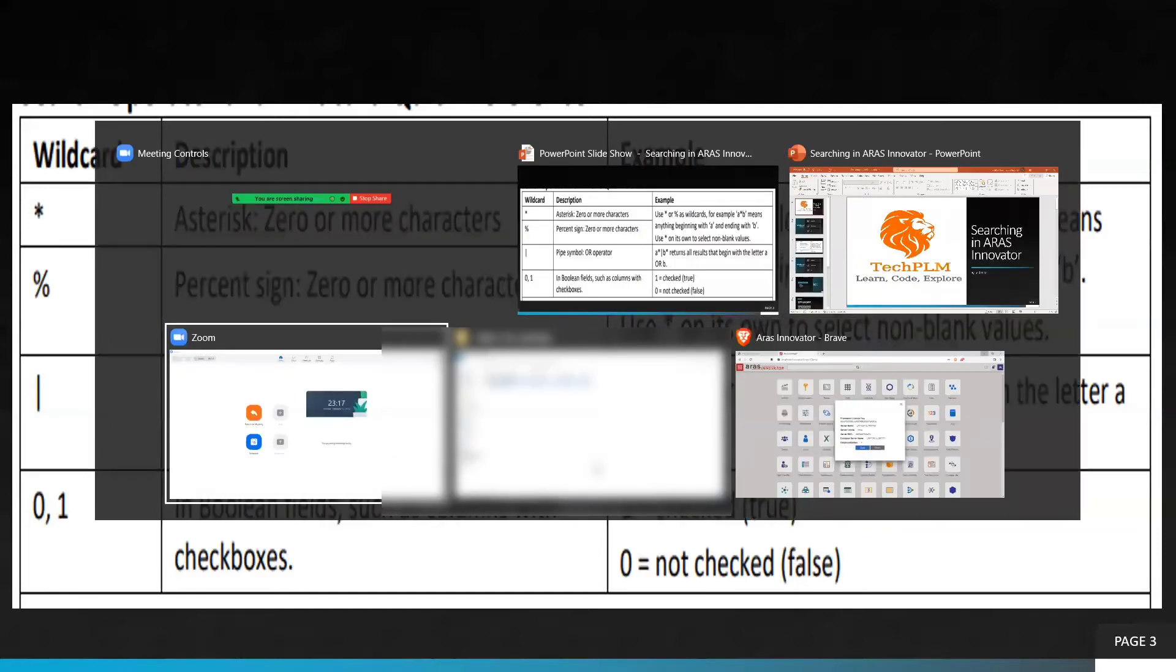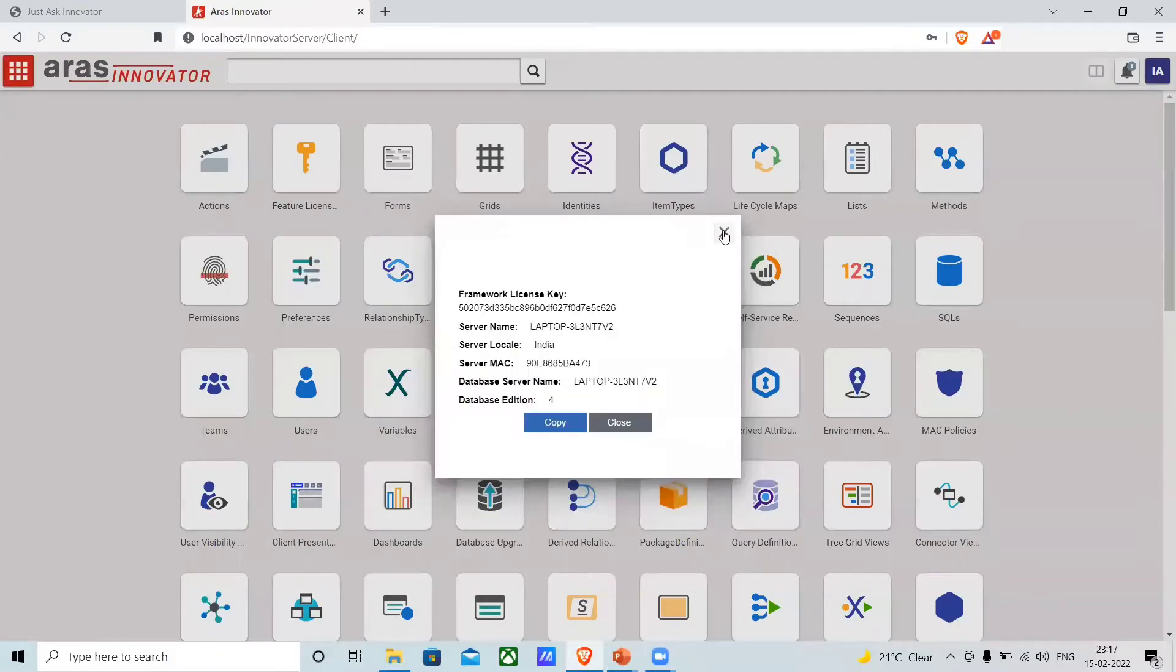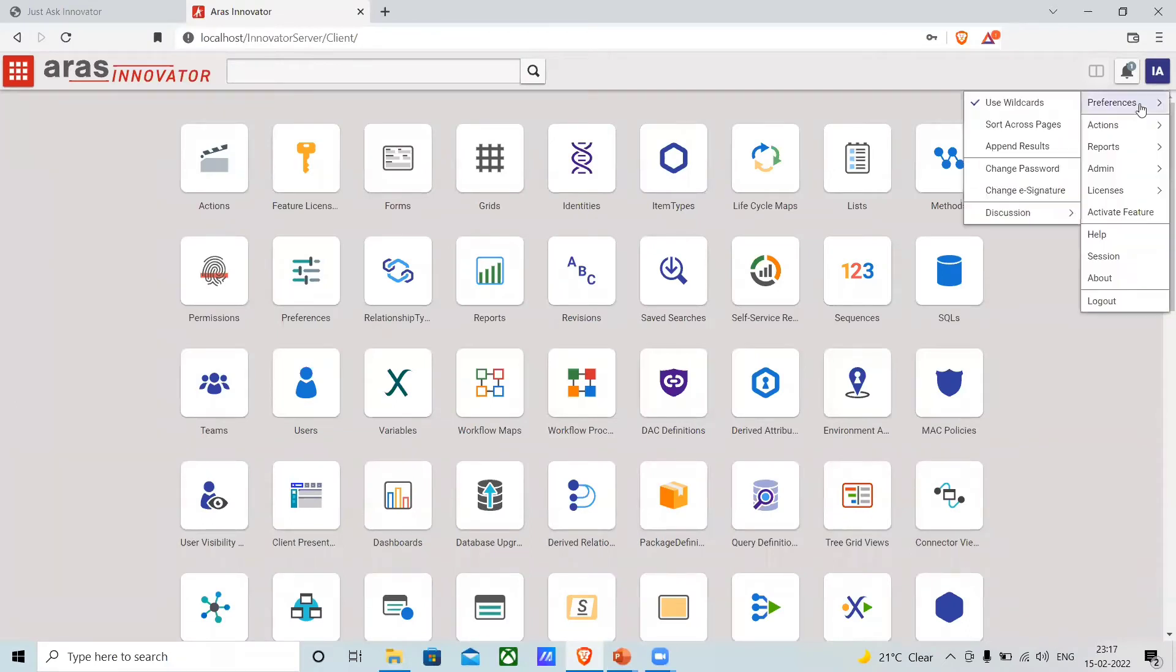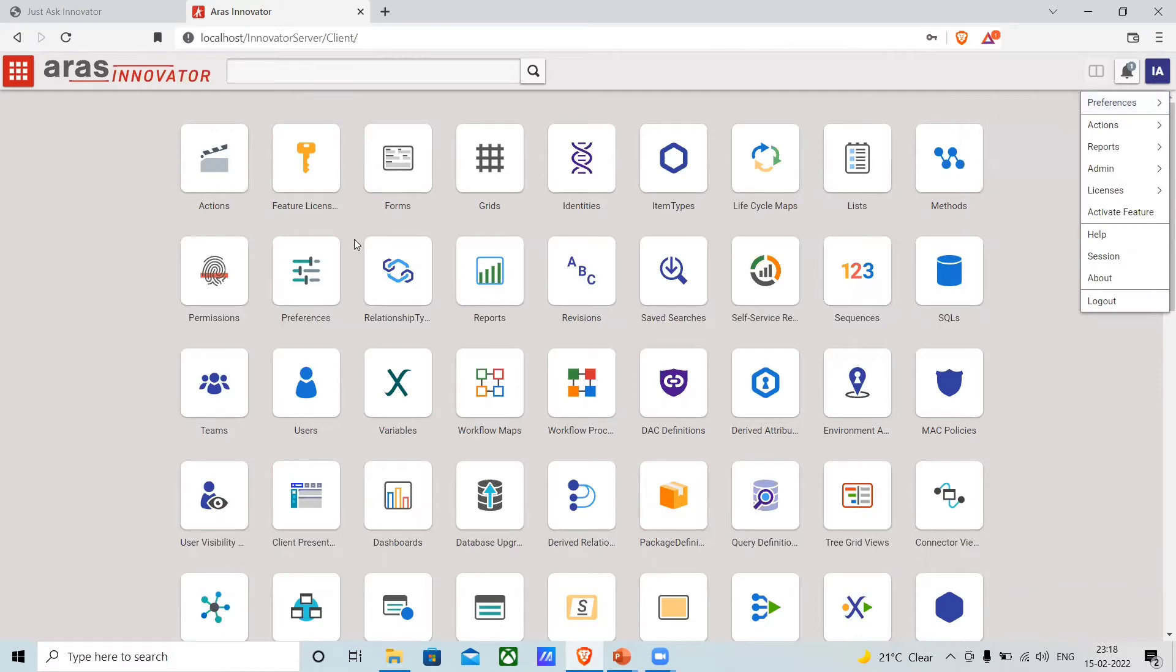Let's jump to ARAS Innovator. As you can see, we can set the search preference from here: use wildcards, sort across pages, or append result.